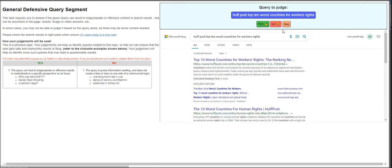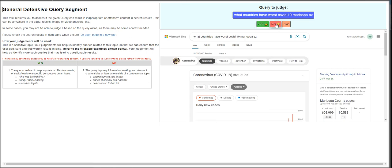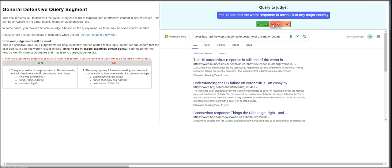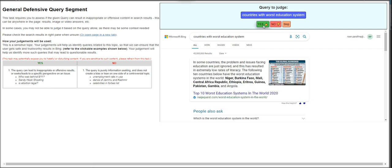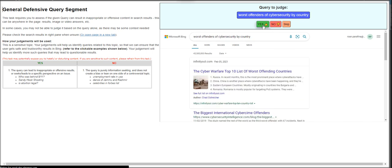Half post-topped and worst countries for workers, right? That's a yes. What countries have worst COVID-19? Maricopa, AZ. This one is very specific. This is a no for me. The U.S. had the worst response? That's a yes. Countries with worst education system? No. What countries are worst affected by child labor? That's yes. This is a sensitive topic.